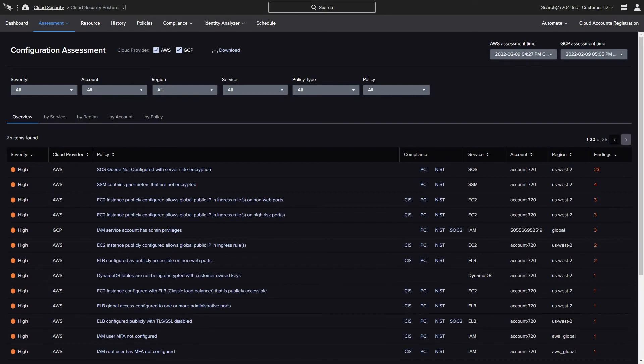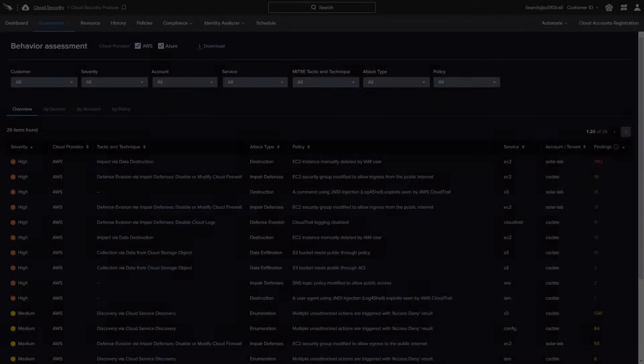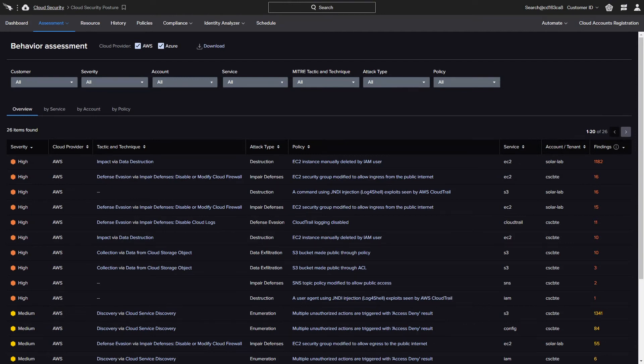Configuration assessments help identify areas of weakness that could be exploited, while behavioral assessments look for events that could be evidence of malicious actions being taken by an insider or threat actor.